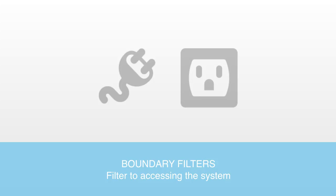For example, an electrical power socket is designed in a particular shape to ensure that only the right plug is inputted to it, thus it is functioning as a boundary filter to accessing the system.